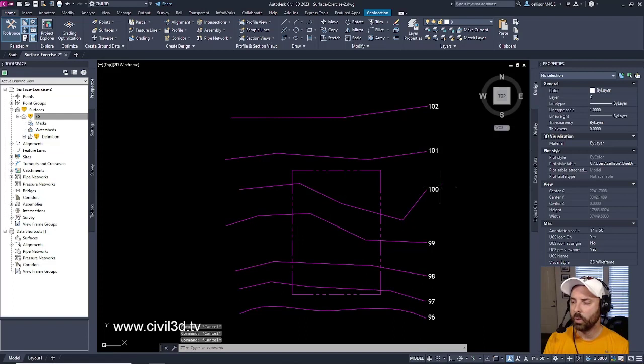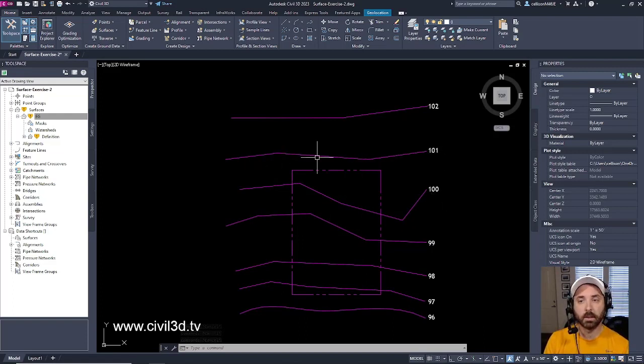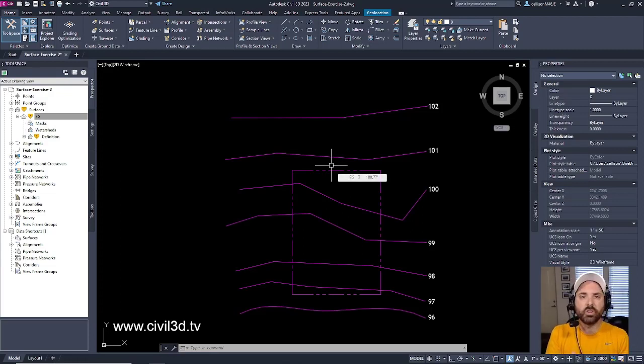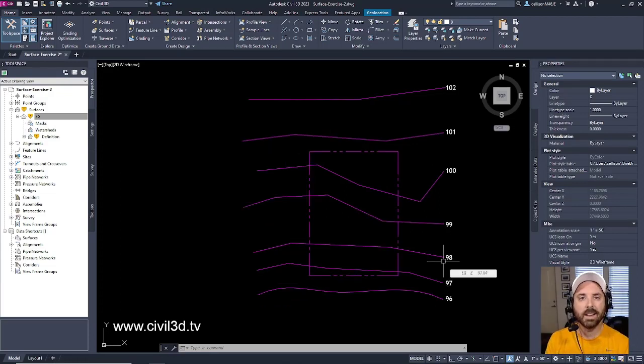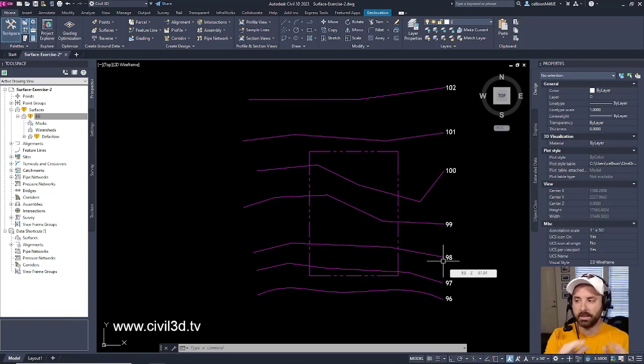And you know, the reason why we went with these jagged lines, these jagged polylines from the get-go, is because we're just looking to rough things in. It's nice being able to kind of finesse our contours, being able to kind of smooth things out.